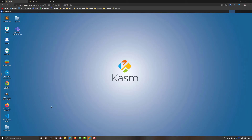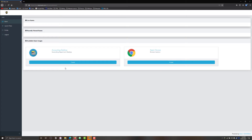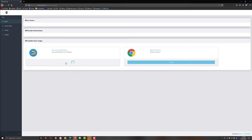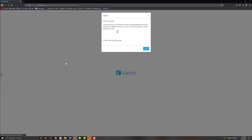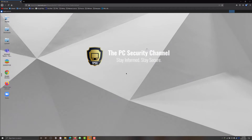Now we're going to go over to the accounting department account to show you how you can have restricted setups for specific departments. As you can see, we can only open the accounting desktop from here, and we can also enable certain restrictions for security purposes. For example, we can have website restrictions set up using a web filter.